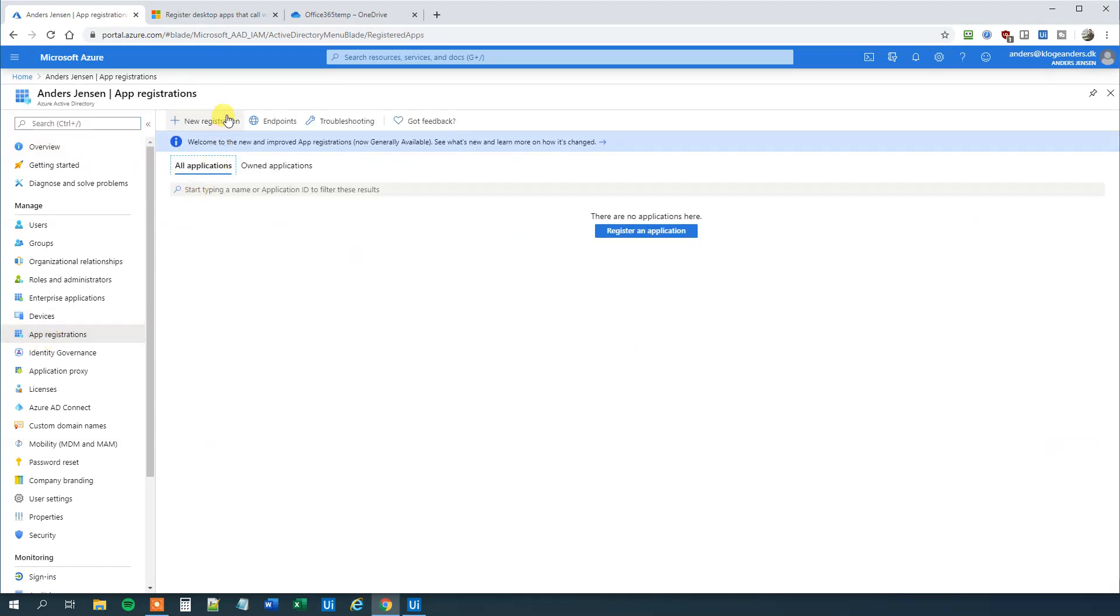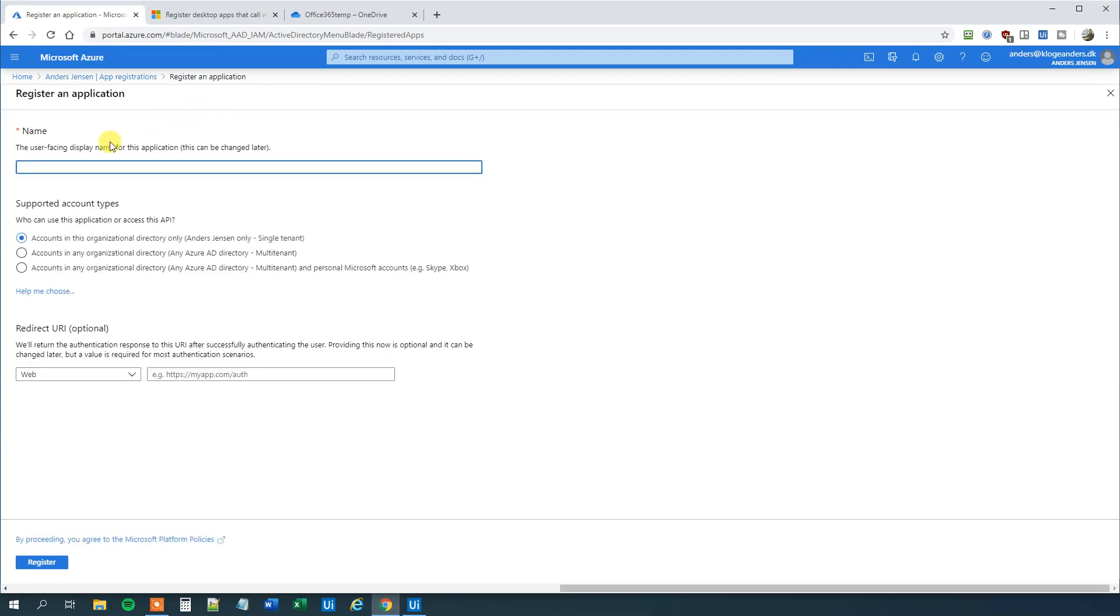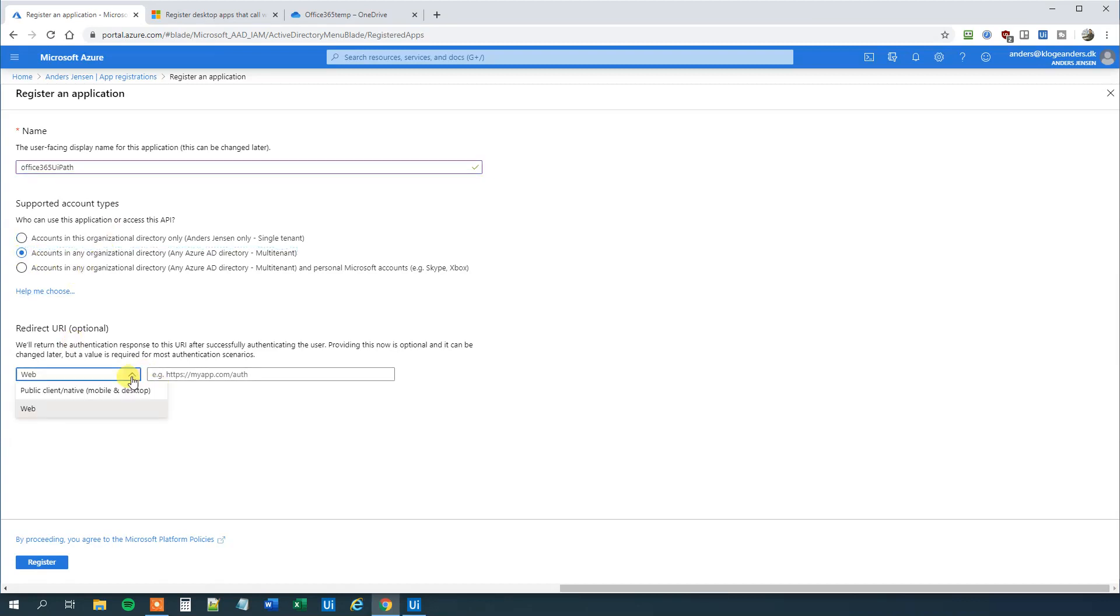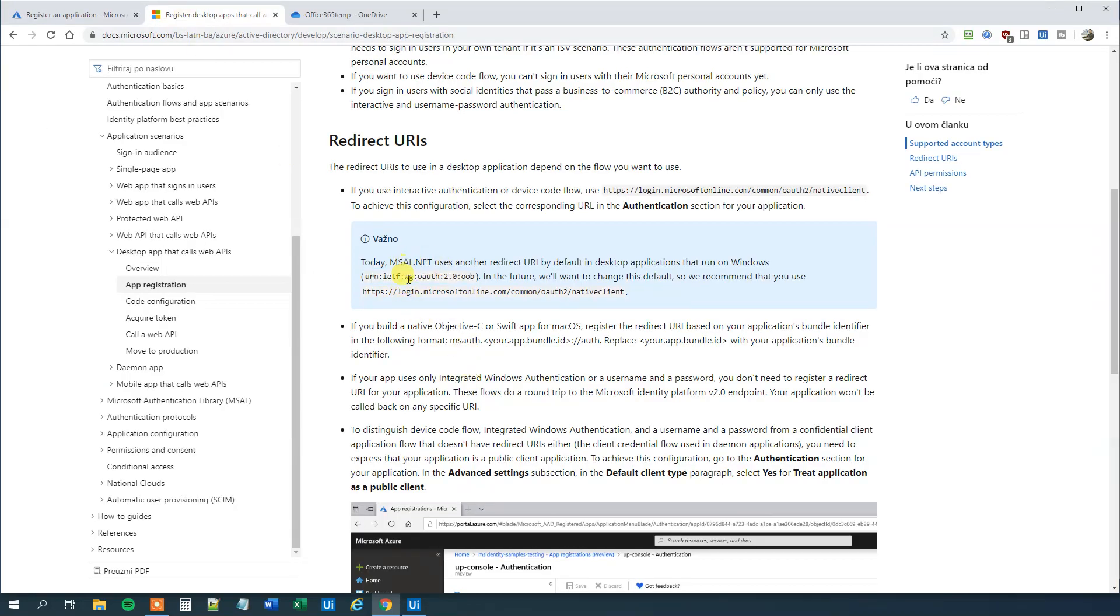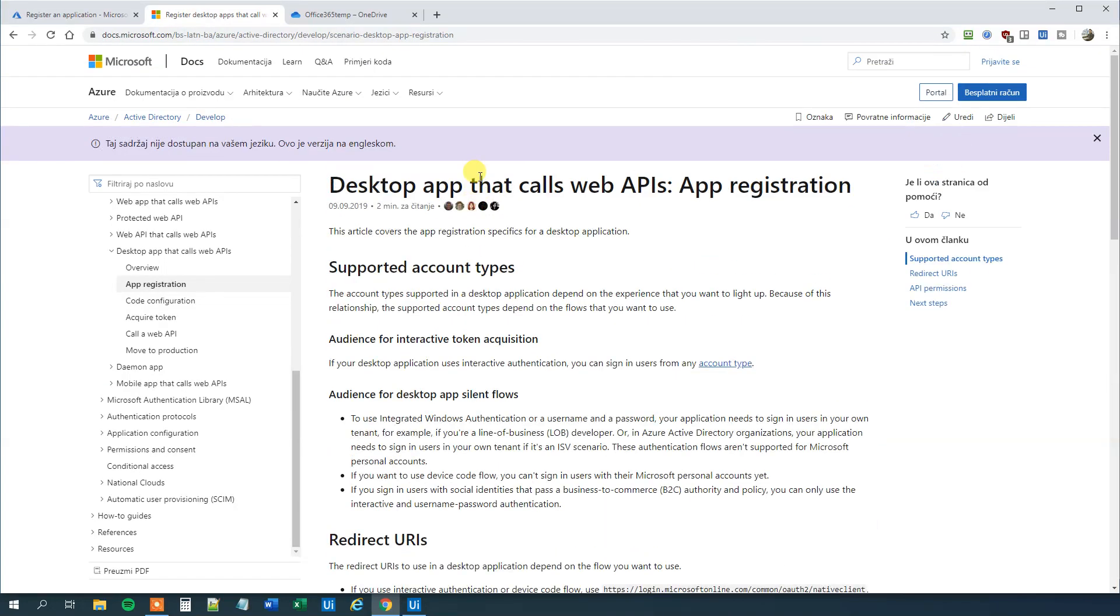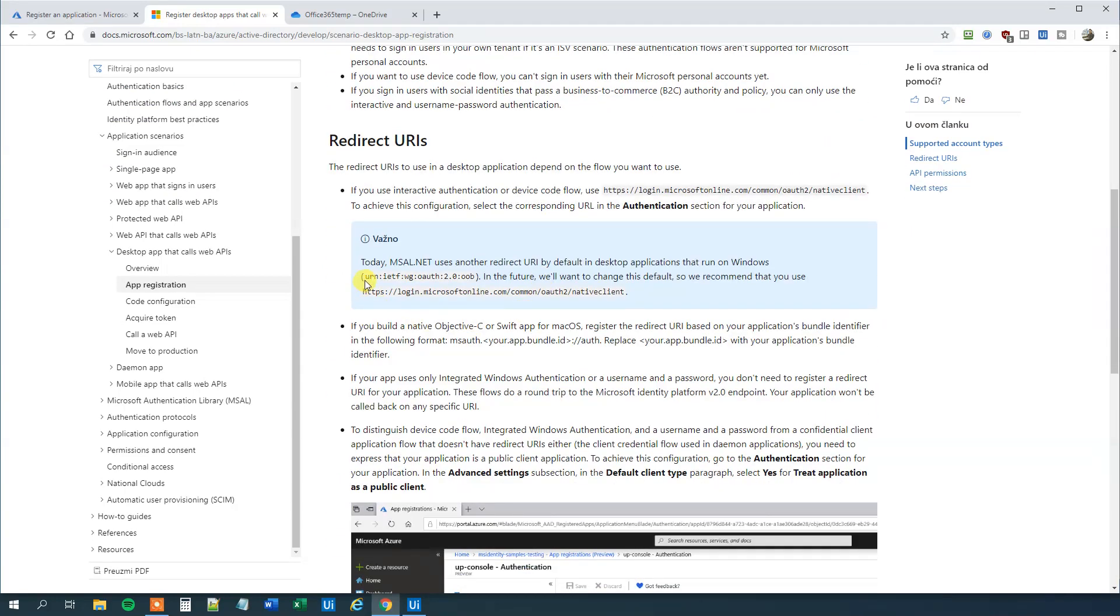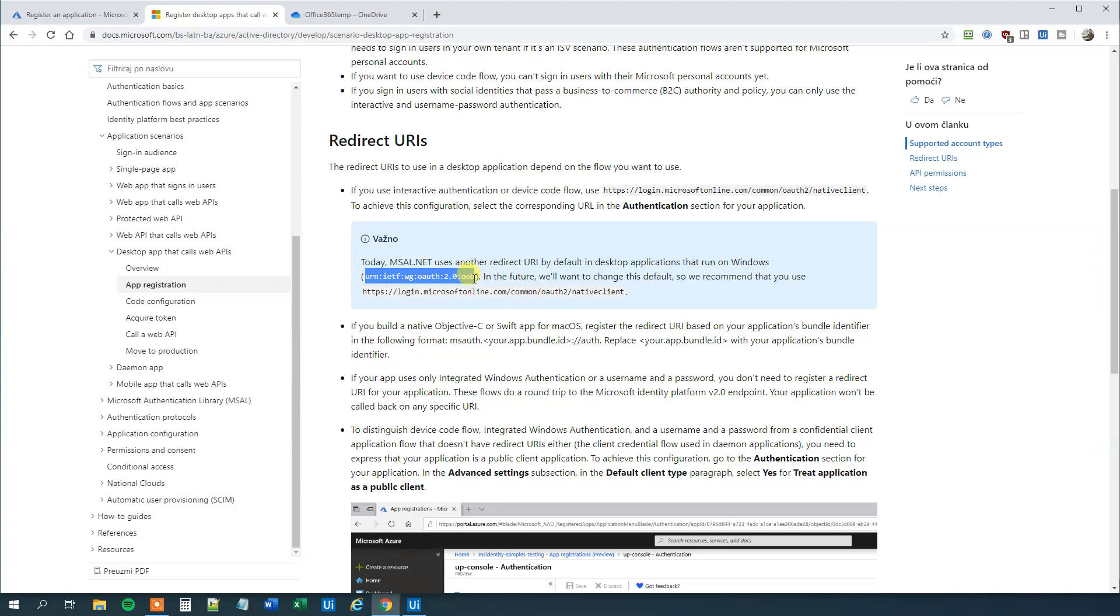Click a new registration up here. And this one will be our UiPath Office 365 UiPath. Then we will choose multi-tenant account and under web click the public client native. And then we will use this address here founded on desktop app that calls web APIs app registration. Just scroll a little bit down and choose this one. It even says that in the future, let me copy this. It says in the future they will use this but I found some problems with this a lot so just use this one for now.